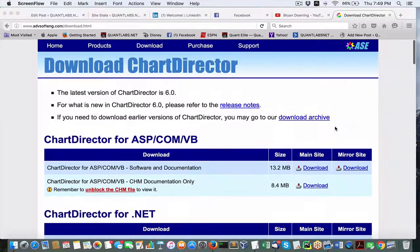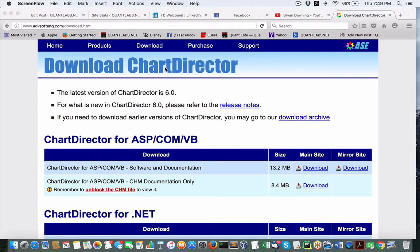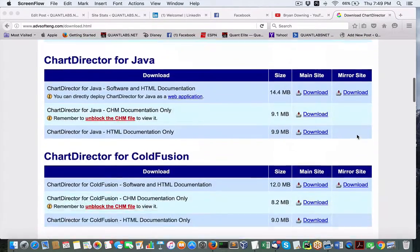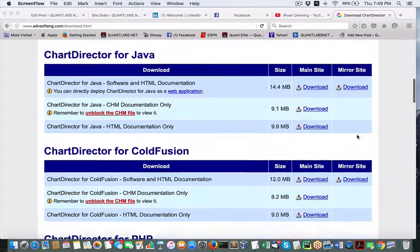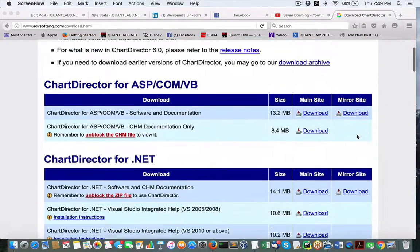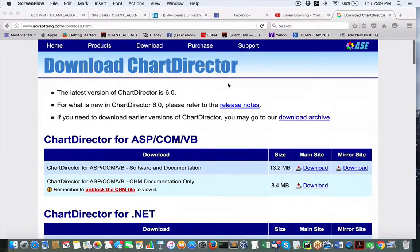Hey everybody, Brian here from quantlabs.net. We are here under advssofteng.com, Chart Director. I've been playing around with this software, been looking at the source code. It's quite good actually for the price of $150, as I've talked about in my previous videos.